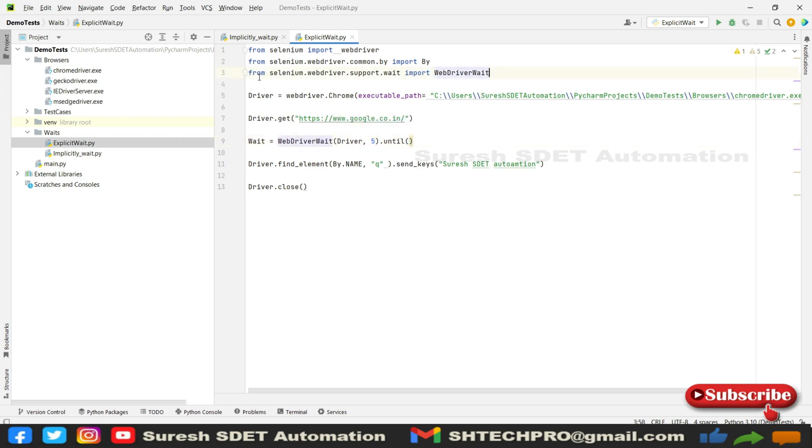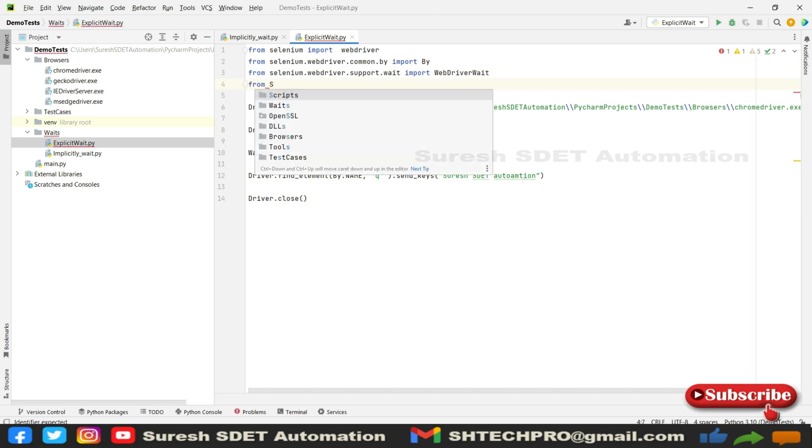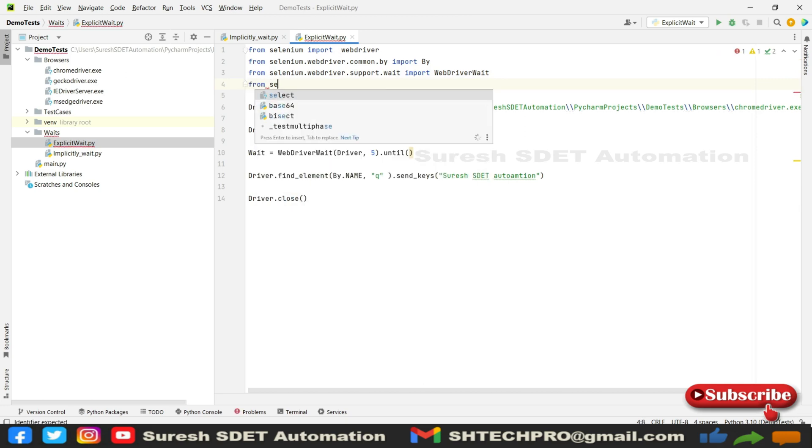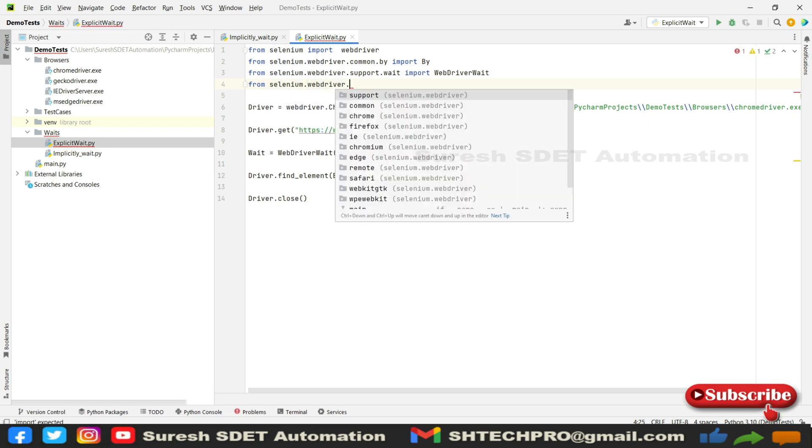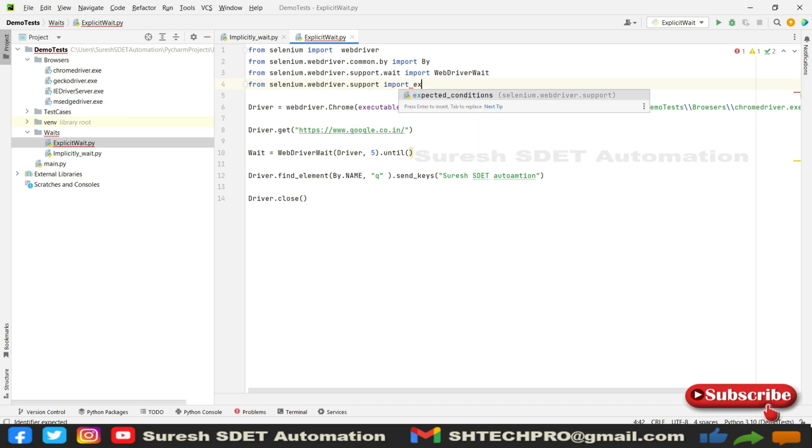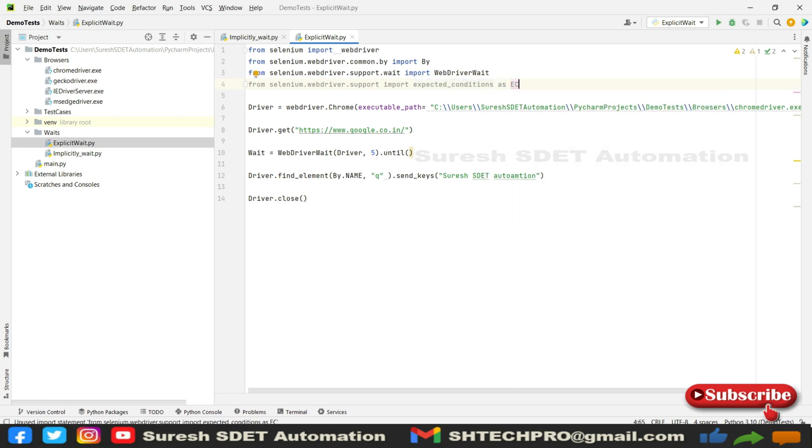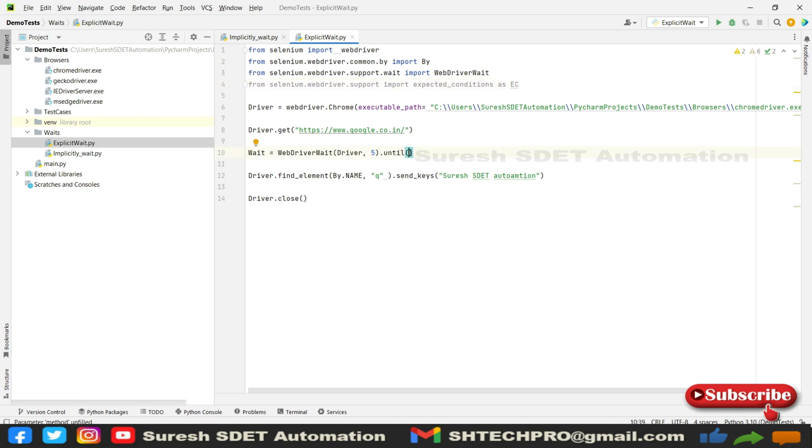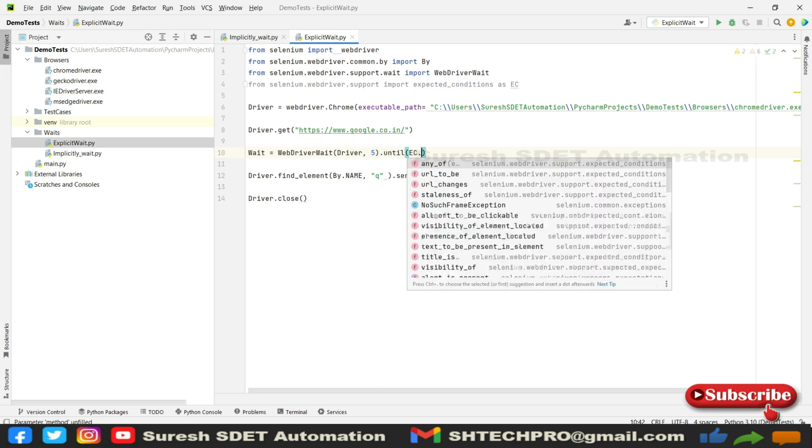After that we have to use the until condition. Before that we need to import one package. I have imported selenium.webdriver.support.wait and we're going to use one more import statement which is from selenium.webdriver.support import expected_conditions. We can name this as an alias, like as EC. EC refers to the expected conditions here.